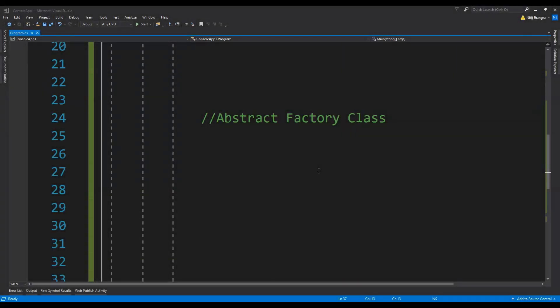A factory pattern is one of the creational design patterns. This pattern is useful when we have to create new objects of similar type and we want a workflow in which we don't have to write the object initialization code again and again. In this pattern, we create a factory class to hide the implementation code of object creation and only expose methods which will return the created objects. I have already created a video on factory pattern sometime back, and many viewers asked me to create a video on abstract factory class, so this video is just about that.